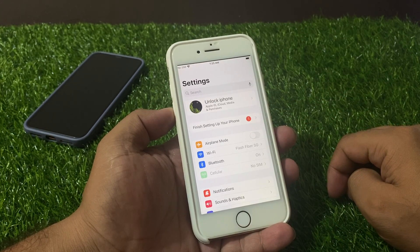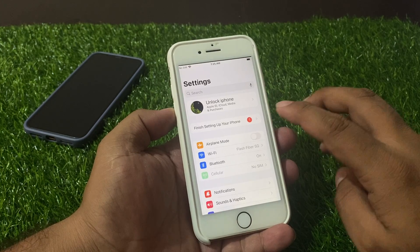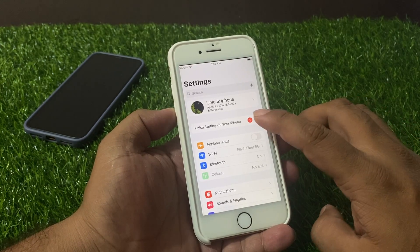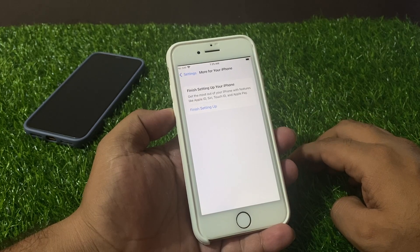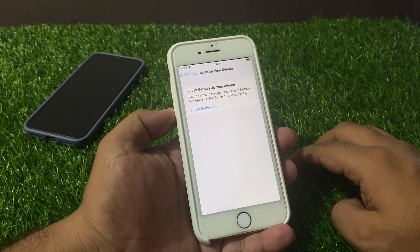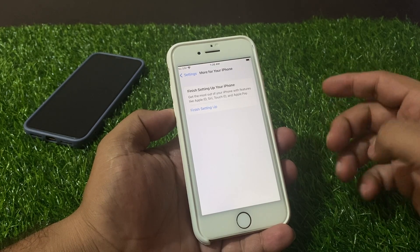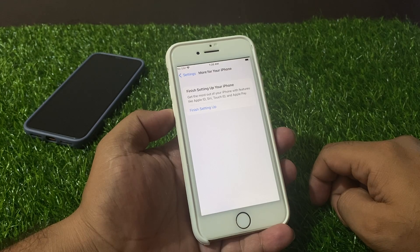You can see it appears on screen — the first bar is Apple ID and the second bar is 'Finish Setting Up Your iPhone.' Tap on it and you can see: 'Finish setting up your iPhone — get the most out of your iPhone with features like Apple ID, Touch ID, and Apple Pay.'